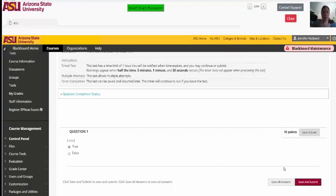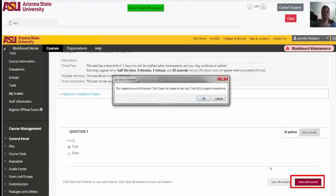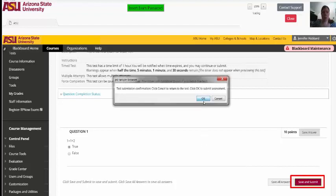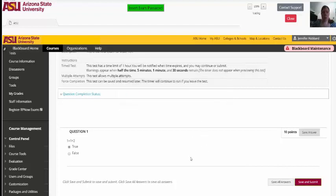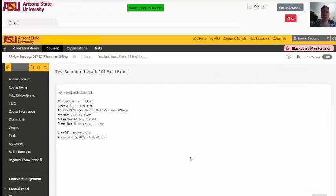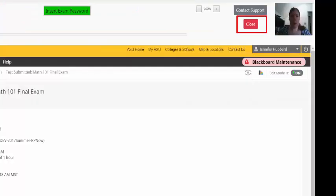After finishing the exam, click the button to save and submit your answers. It's important to note that RPNow will continue to record after you've submitted your answers until you select Close and confirm you'd like to exit the exam.